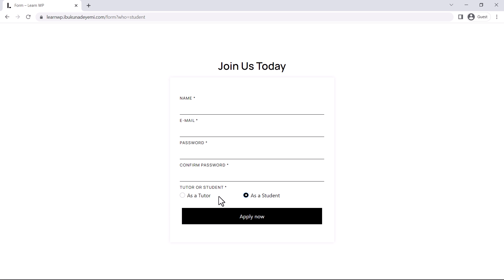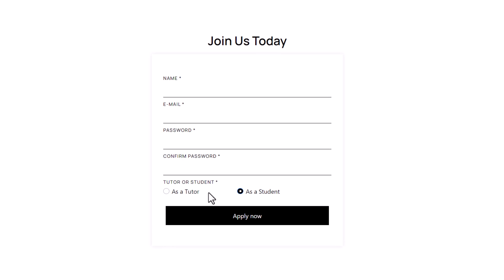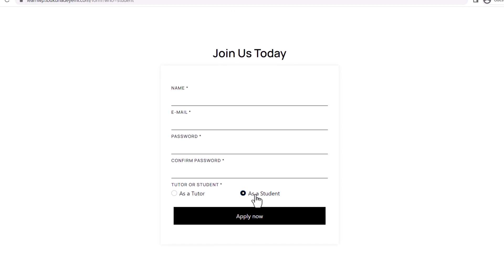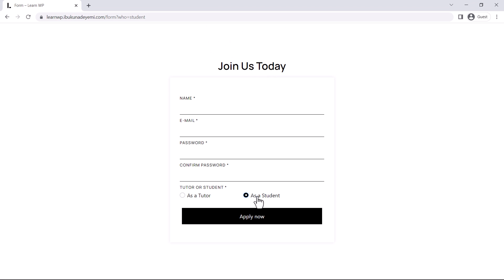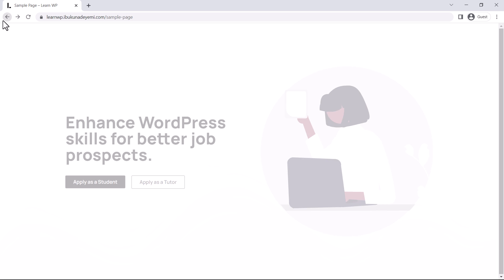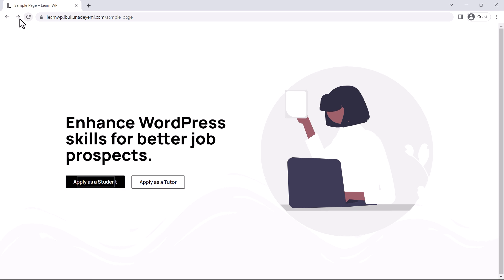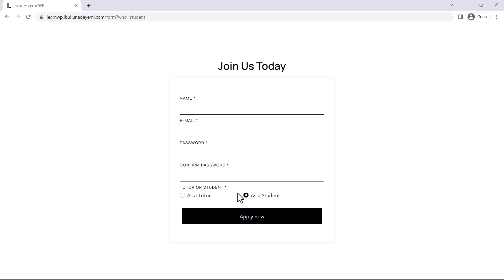And taking a closer look at this radio field, we see that this option here which is labeled as a student has been pre-selected. But why is this option selected for us already? Well, that's simply because we clicked on this button here that says apply as a student. It automatically selected this for us. I think that's what we want, right?